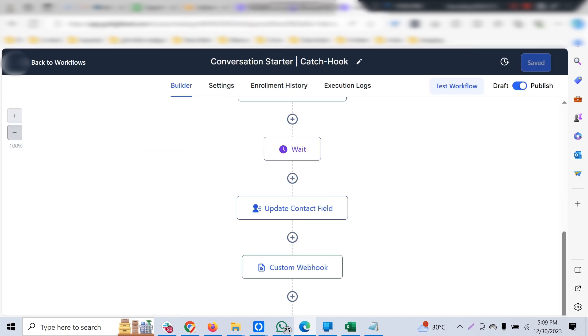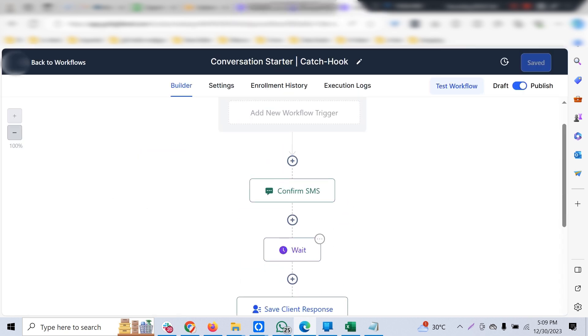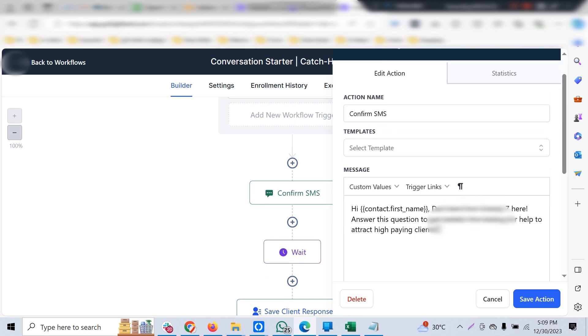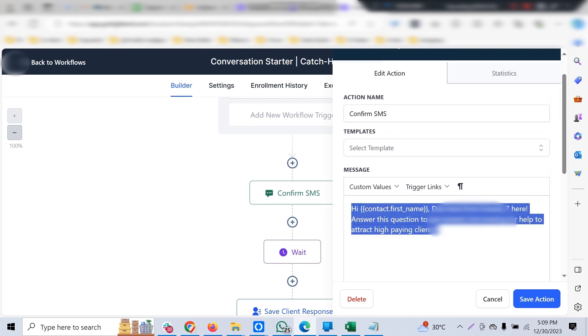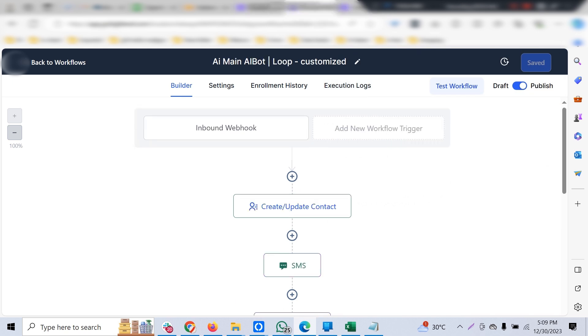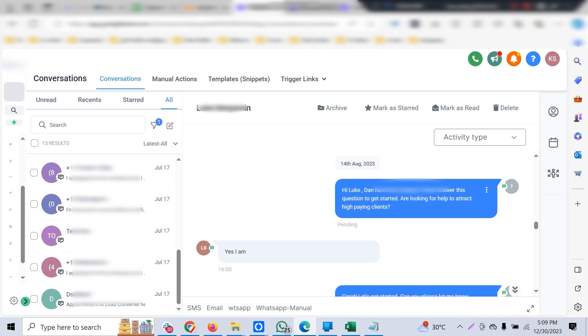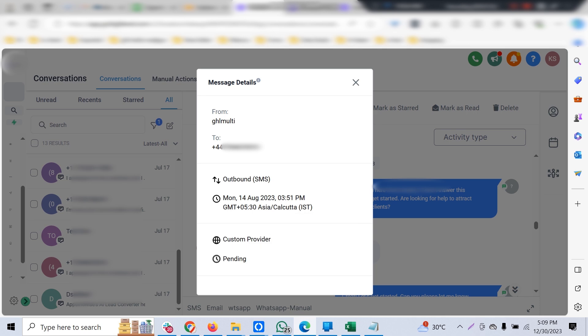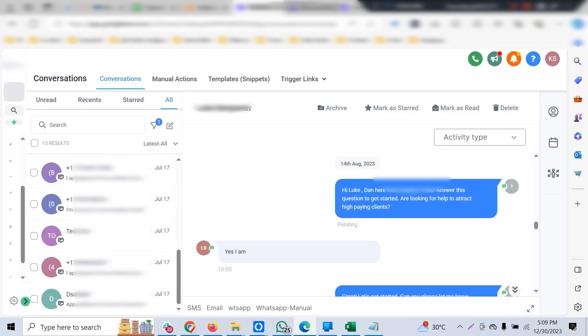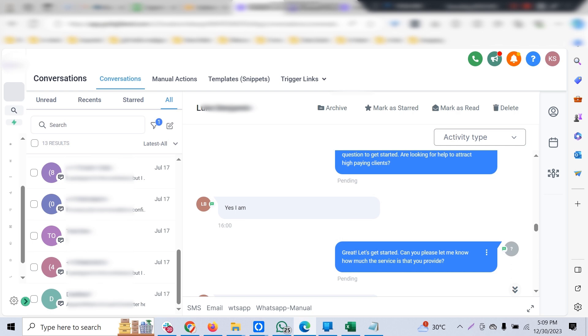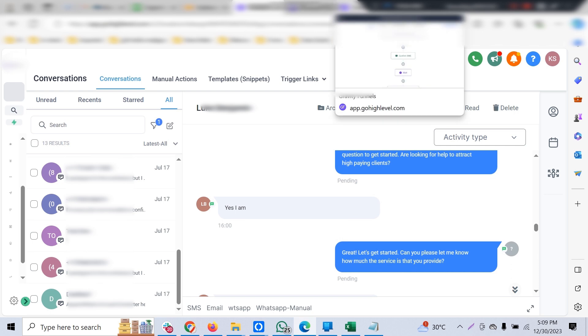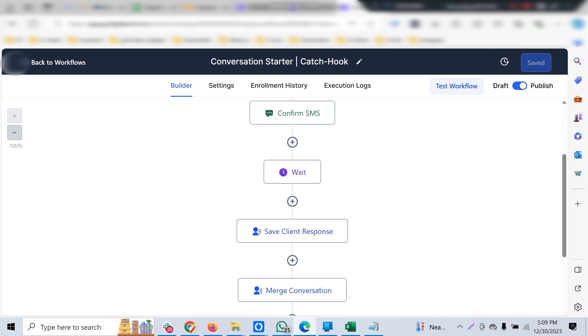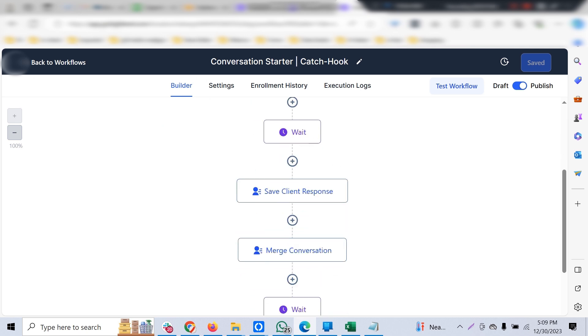This would be the confirmation SMS—whatever it shows as SMS would be WhatsApp instead, because we've completely replaced SMS with the custom provider. The custom provider here is WhatsApp for GHL. Once the customer engages with it, it starts asking further qualification questions.